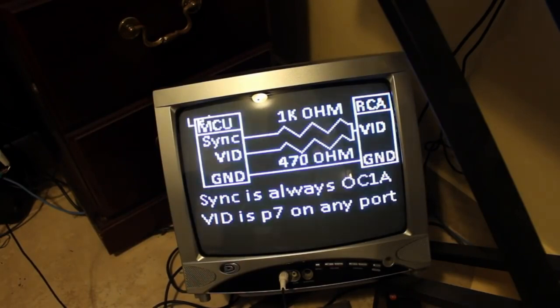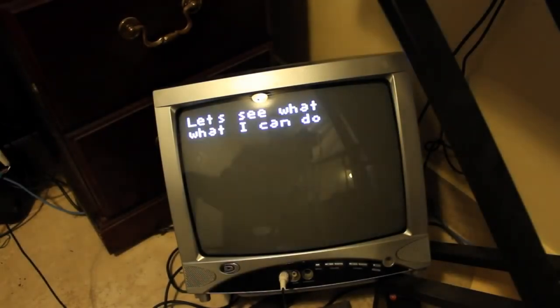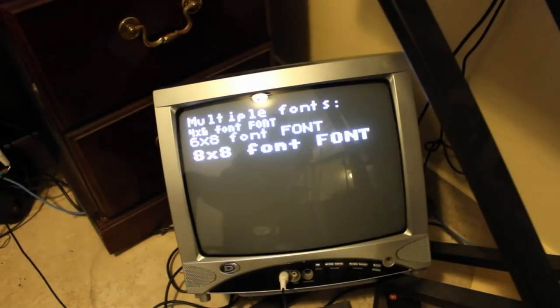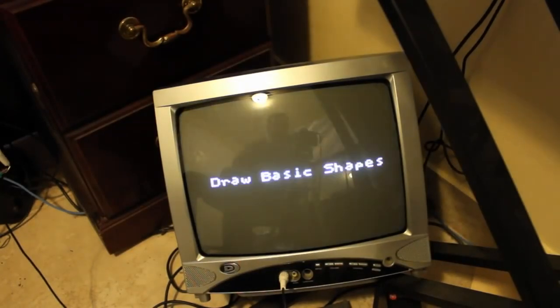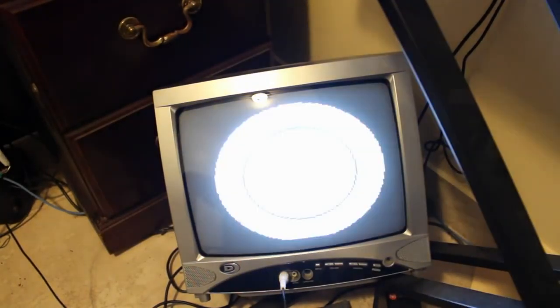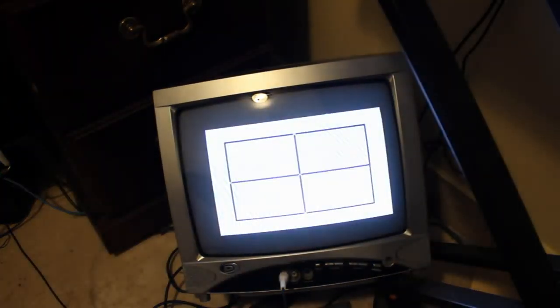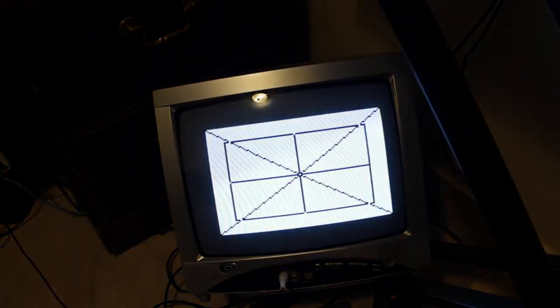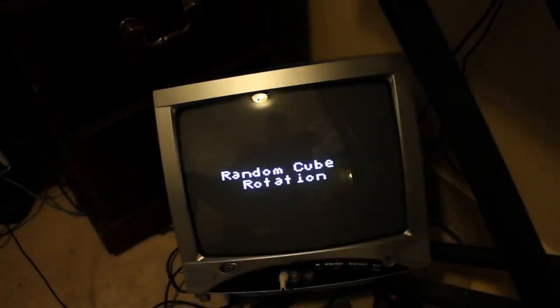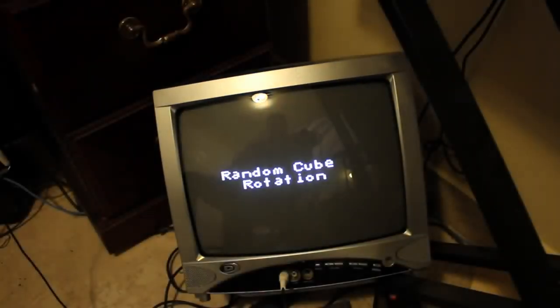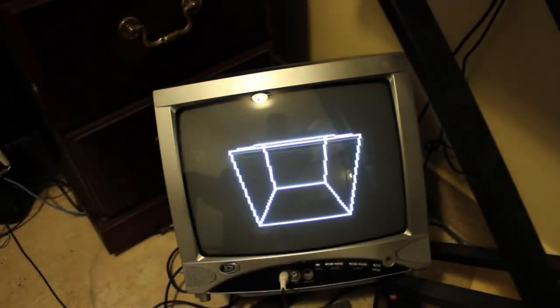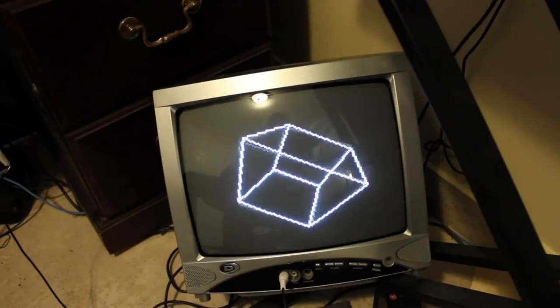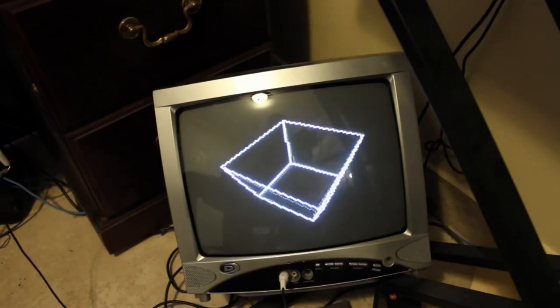Now I think they're going to show some basic shapes or text. Yeah, so you can do different size text, different fonts, and draw in basic shapes like circles, squares, rectangles, drawing lines. And then it's going to go into a loop of a 3D cube, which is pretty cool.